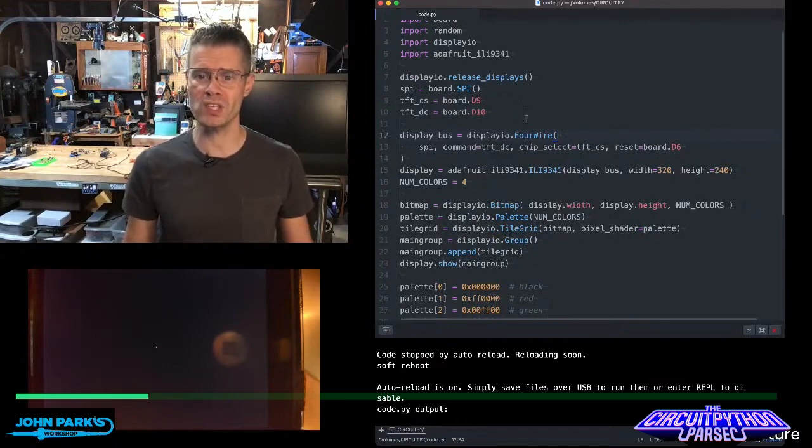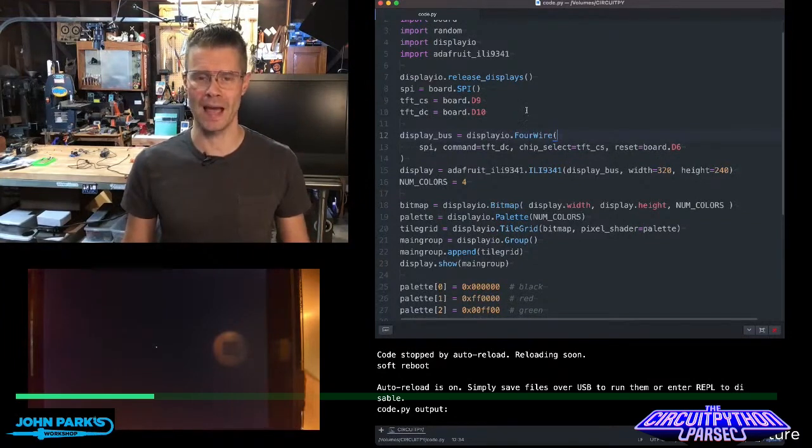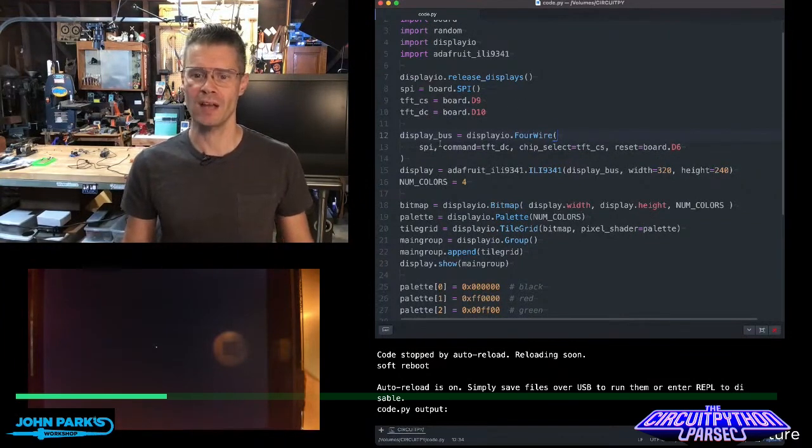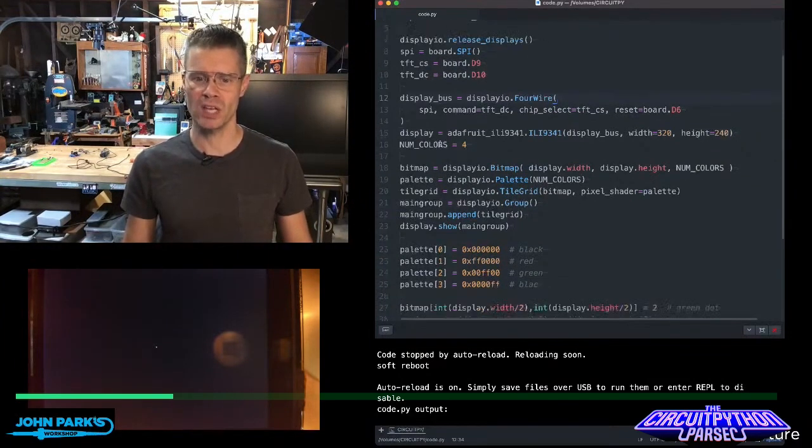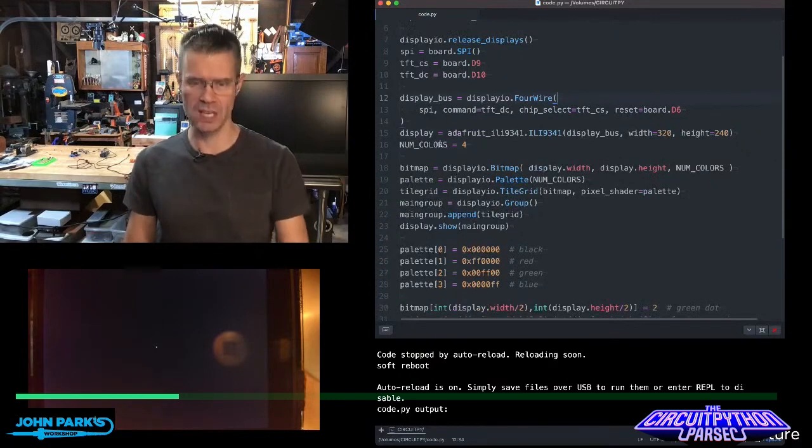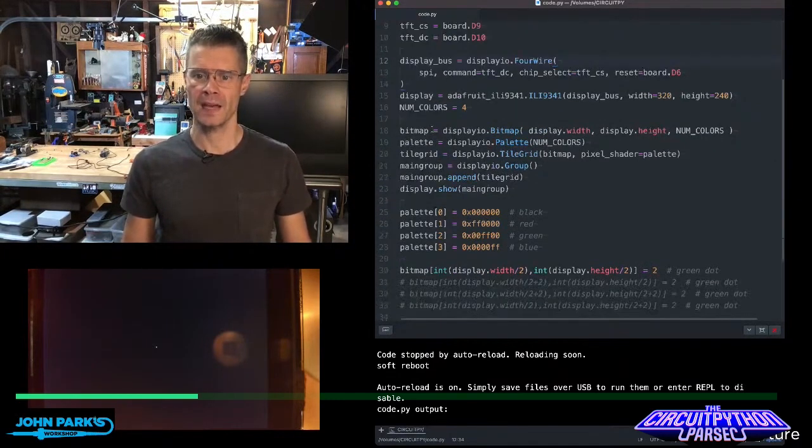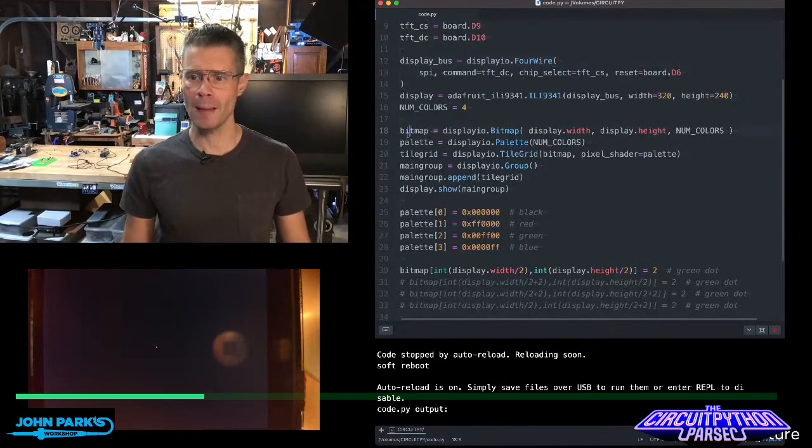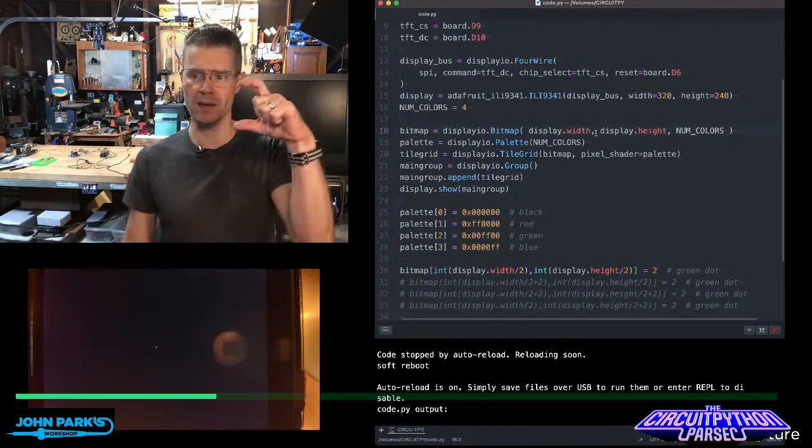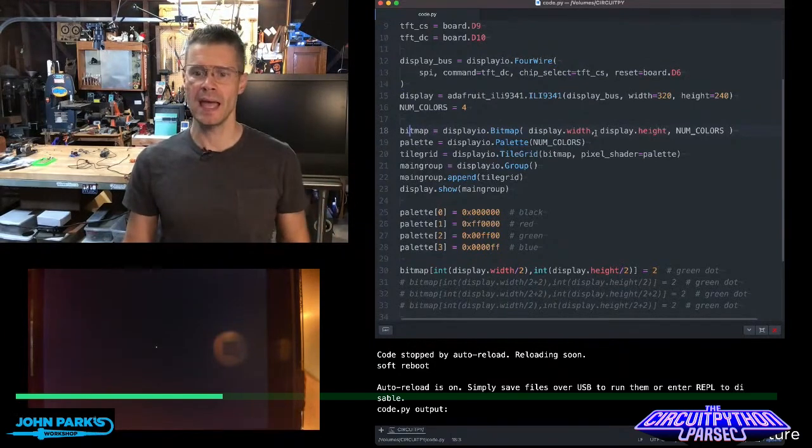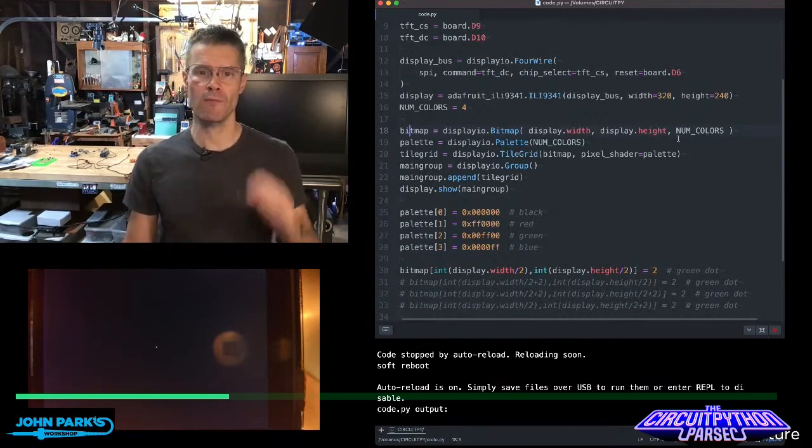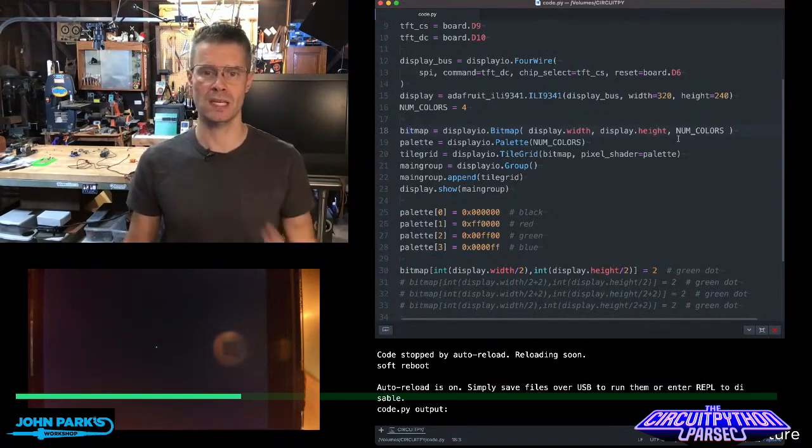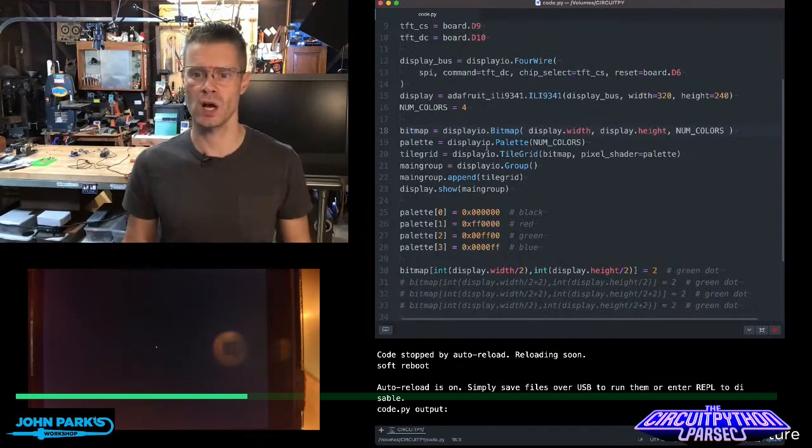So the way this is done right now, and it'll get cooler in a moment, is I've got Display.io set up. This is a little TFT feather wing running on a feather M4, and I'm creating a bitmap object that is the width and height of the display, and I'm giving it a four color palette. That's how many colors it can use when it draws.